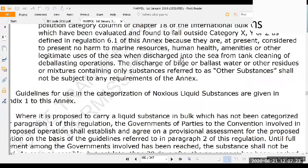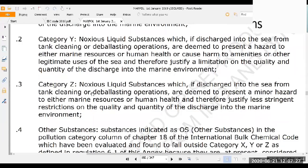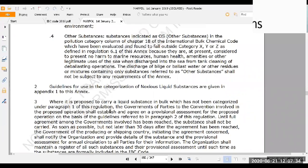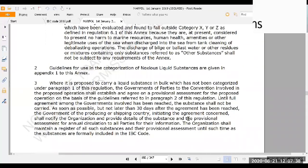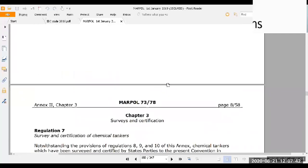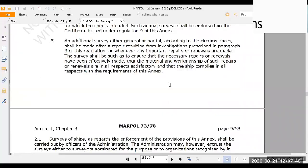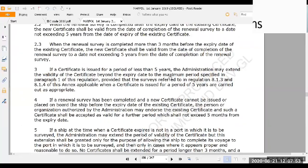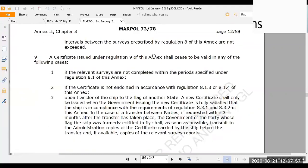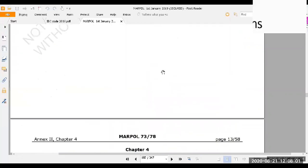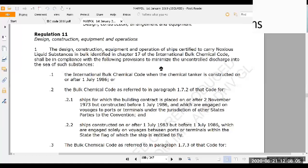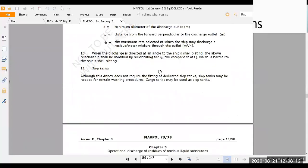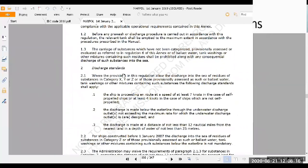Next is the certificate of fitness. This certificate confirms that if the ship is carrying cargoes as per MARPOL Annex II, the construction, equipment, and procedures comply with MARPOL Annex II requirements. It also has an attachment listing the cargoes, which tank each cargo will be carried in, and any special requirements. The validity of the certificate of fitness is five years. Construction requirements include ship type one, two, and three.